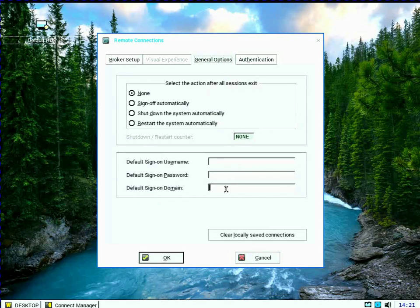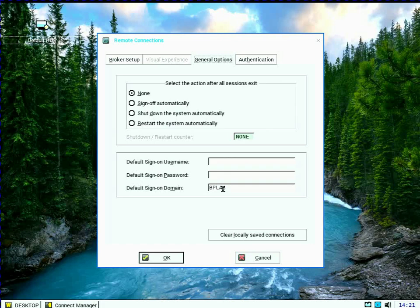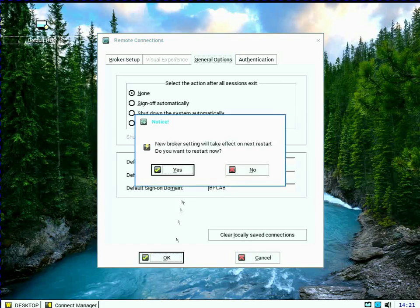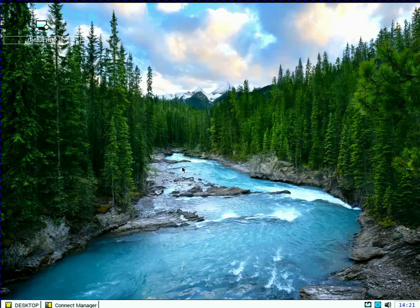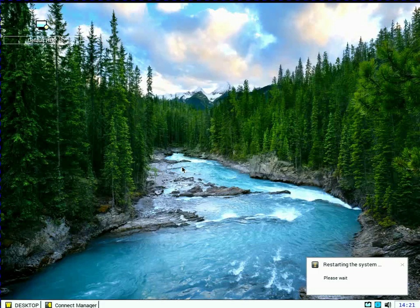And I can go ahead and pre-populate my sign-in domain if I want to do that inside of here. And click OK and go ahead and reboot.